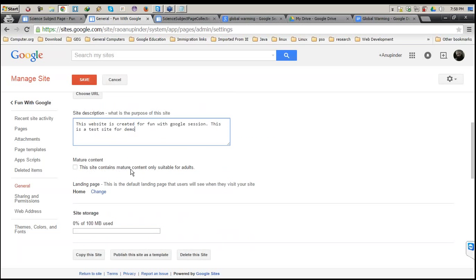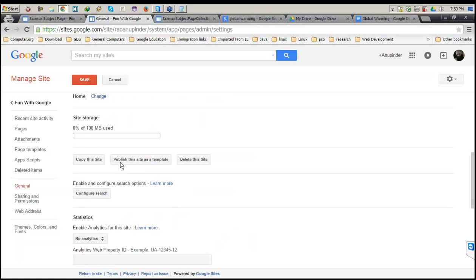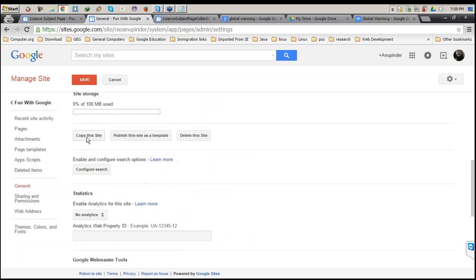The same mature content option is here. Your site storage is displayed. If you want to make a copy of this website, you can do it from here. You can also publish this site as a template — similar to what I showed in the template gallery at the start, your template will be listed there. If you don't like this website and want to delete it, you just hit Delete, confirm, and it's done.